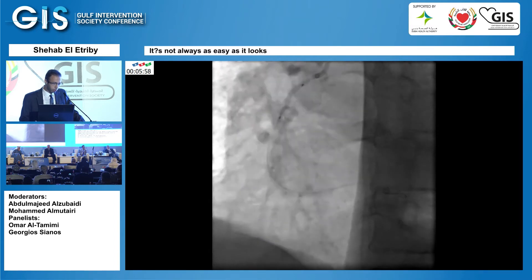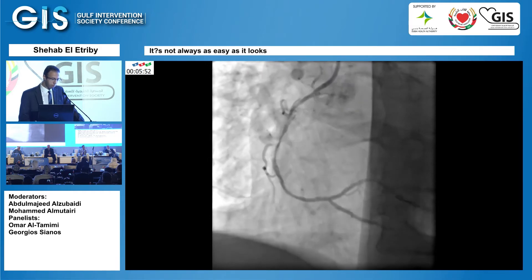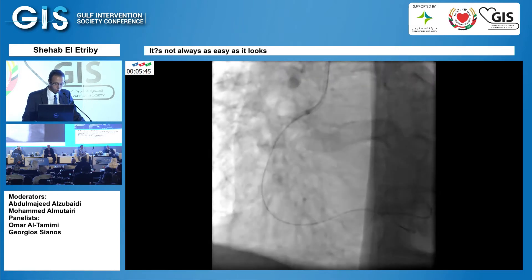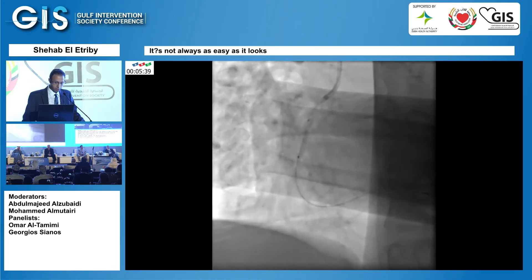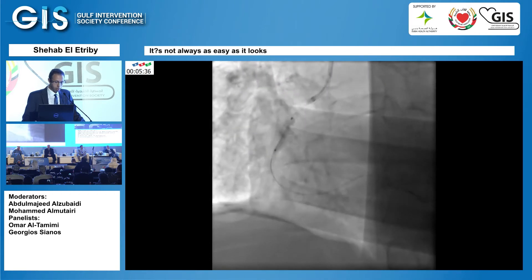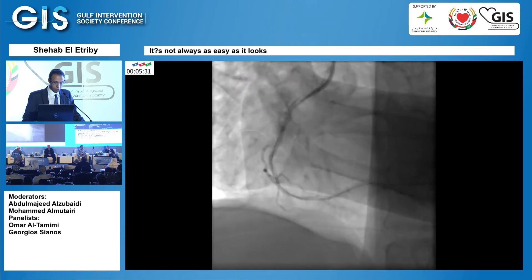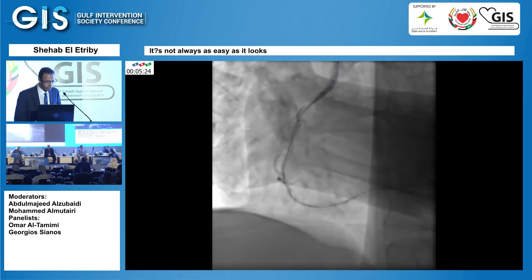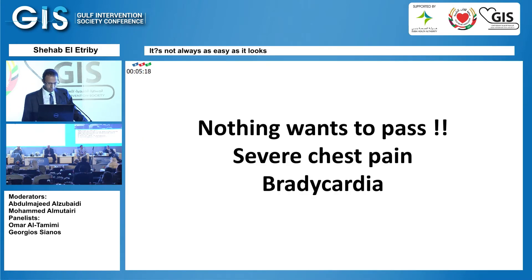As you can see, the balloon is not uniformly inflated. The problem is it created a large dissection flap and I couldn't pass it anymore. I put another buddy wire, which also failed. The 2.5 balloon passed again and I inflated it, but the stents failed to pass. The view showed extension of the flap proximally and distally, creating a spiral dissection up to the posterolateral branch. Now nothing wanted to pass — severe chest pain, bradycardia.